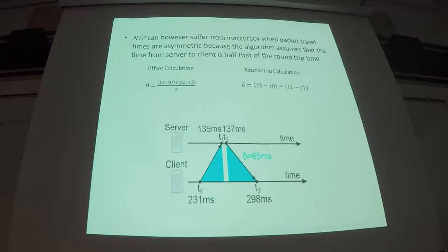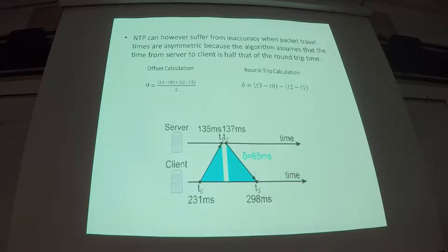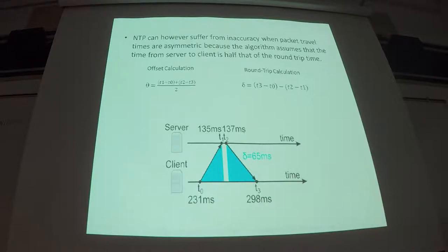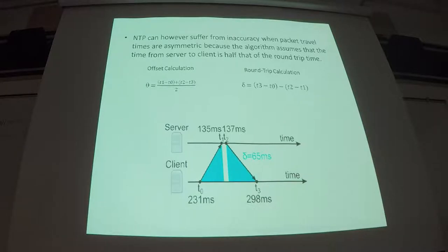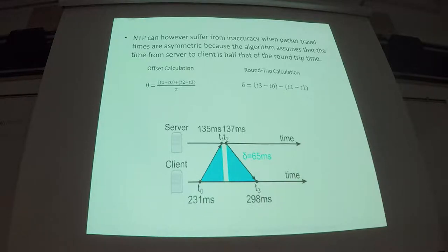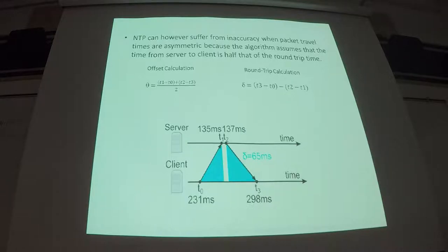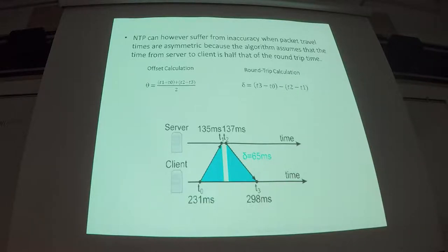However, a weakness in that calculation is it's still assuming that the round trip time is equal between sending out the request for time and then getting that time back from the server. But that's not always the case. If you've got an asymmetric route on the Internet where it's taking a long path out and then a short path to get back in or vice versa, you can end up with inaccuracy because it's not properly calculating the distance from the server that it's getting time from.